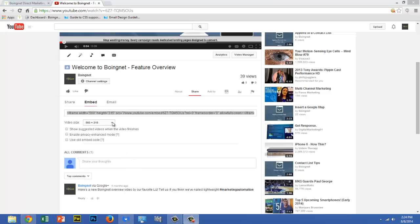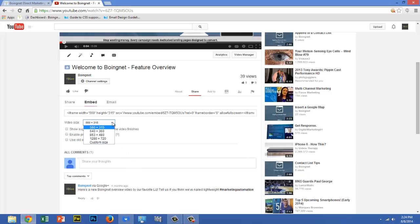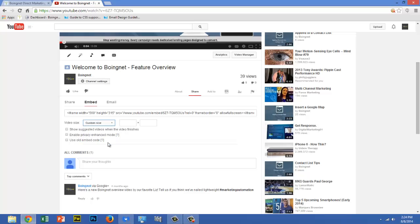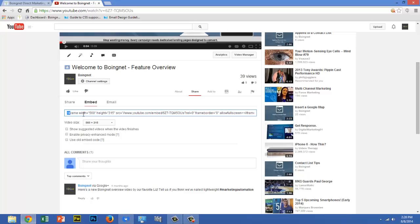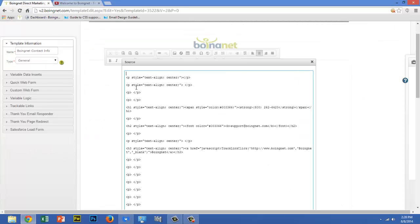From here, you can adjust the video size if you'd like. You can even custom size it if you'd like. I'm going to leave it set at the current dimensions. The snippet of code that begins with iFrame in this box is what you want to copy and paste into your landing page template to embed your video.